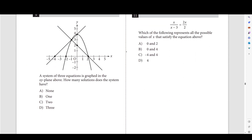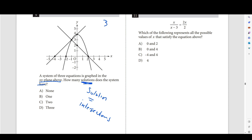Number 9: three equations are graphed in the xy-plane. A solution is a point where all three lines intersect. Solutions equal intersections. There is only one point where all three lines touch each other, so the system has exactly one solution.